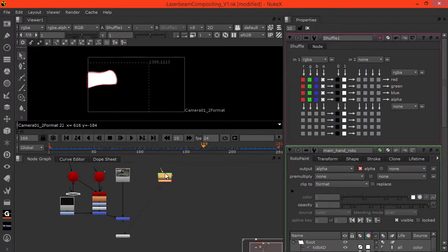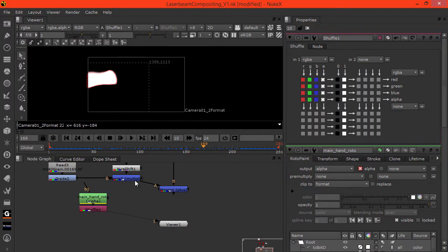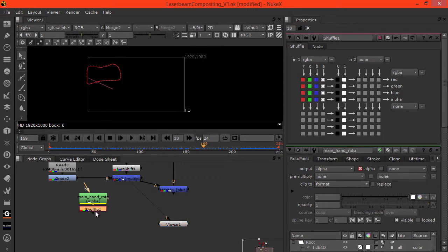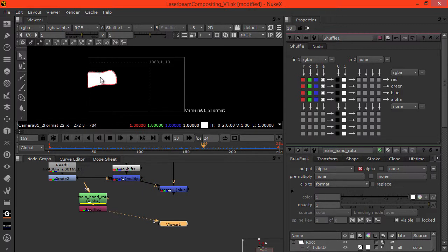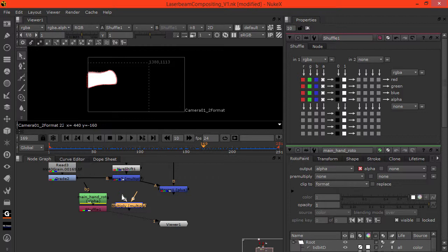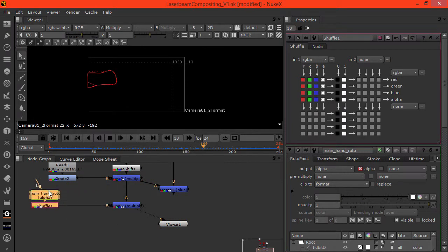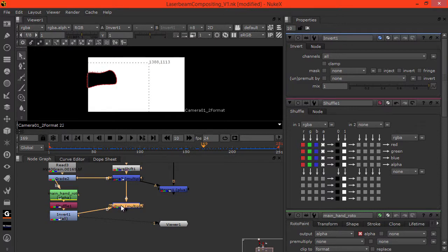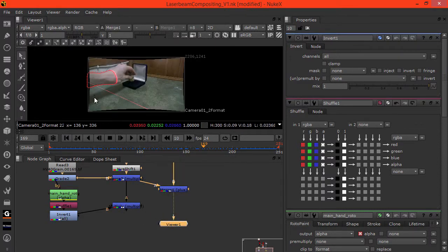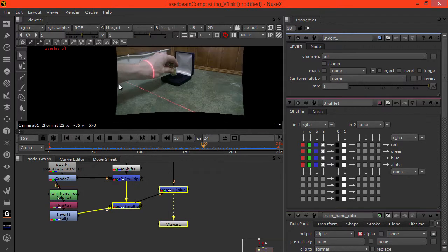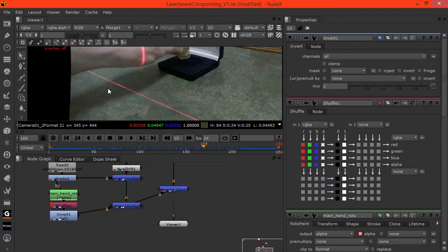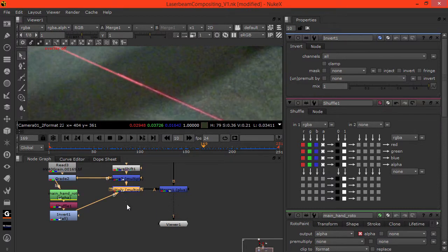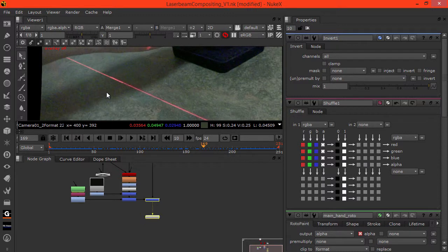So now we can multiply the beam which also doesn't have an alpha channel. That's why I shuffled the roto alpha into the RGB and we can just do a multiply merge as A times B. And we just need to invert this here because if we view this alpha, or the RGB rather, we see that it is the wrong way around. So let's invert that and then we multiply and it's correct. And then we can see here that if we hook A up to this multiply that we don't have the extended laser beam over our hand.